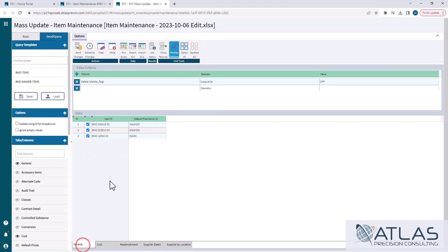So if we wanted to just commit this one right now and make it live, we would hit send changes and it would go right away. Keep in mind, if it's a very large file, you're probably not gonna wanna do that in the middle of your busy time of day. And that's where the schedule changes come in.